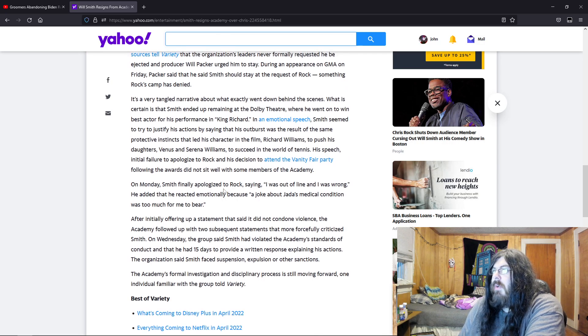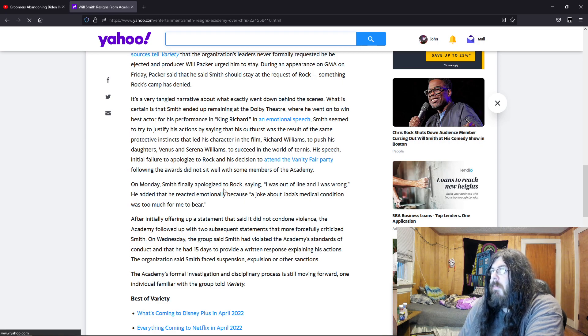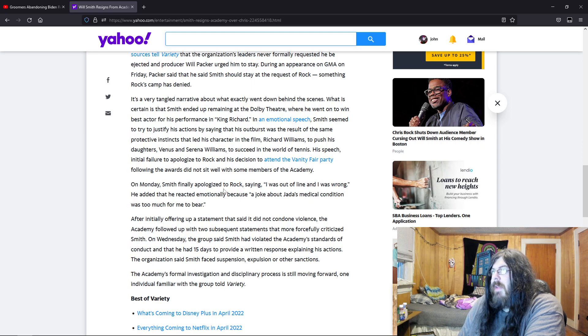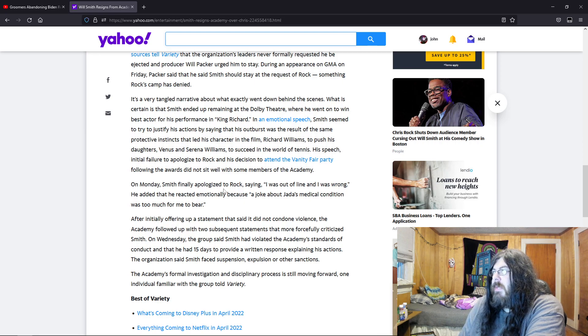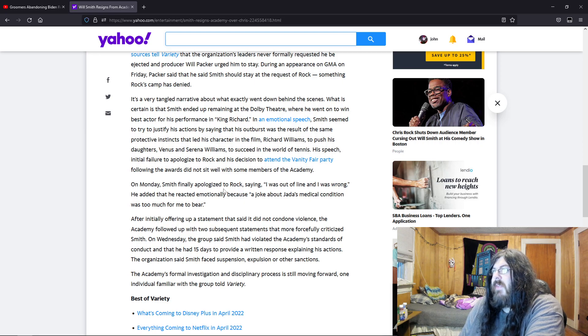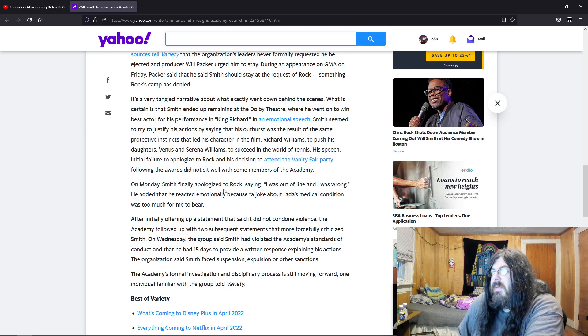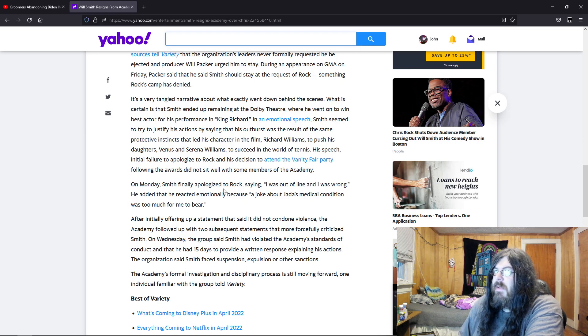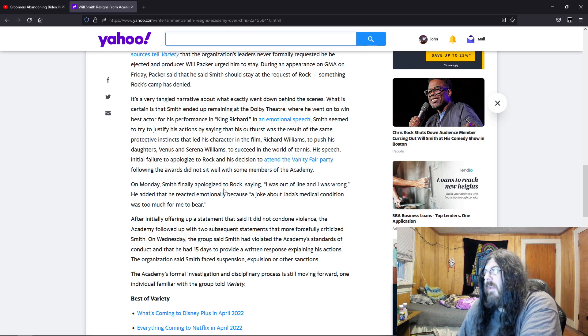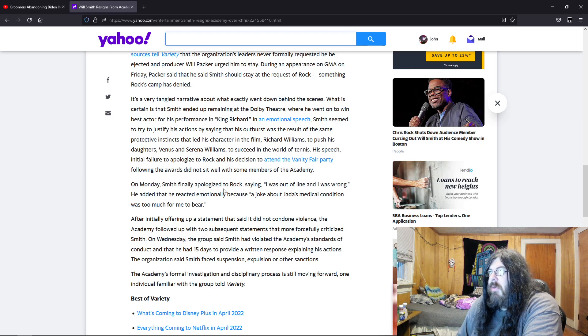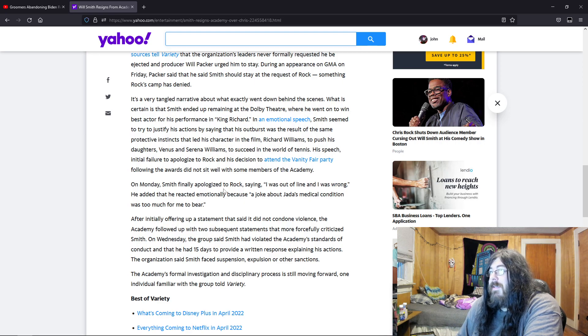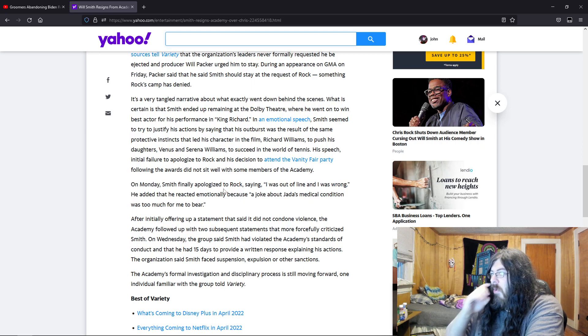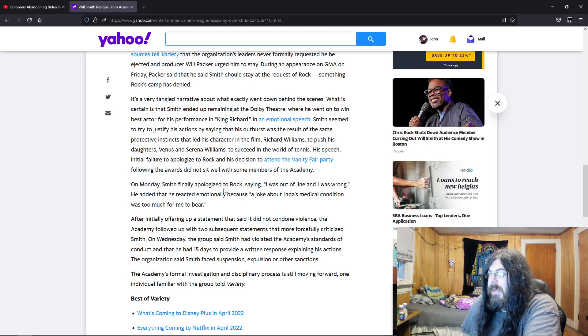It's a very tangled narrative about what exactly went down behind the scenes, but it was certain that Smith ended up remaining at the Dolby Theater, where he went on to win Best Actor for his performance in King Richard. In an emotional speech, Smith seemed to try to justify his actions by saying that his outburst was a result of the same protective instincts that led his character Richard Williams to push his daughters Venus and Serena Williams to succeed. His speech, initial failure to apologize to Rock, and his decision to attend the Vanity Fair party following the awards did not sit well with some members of the Academy.